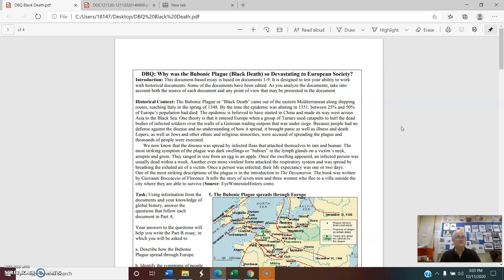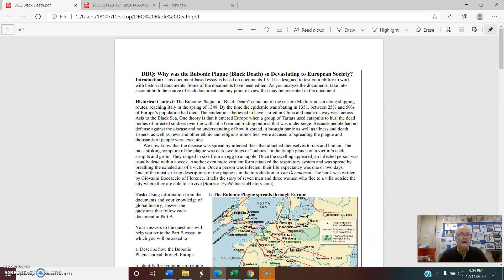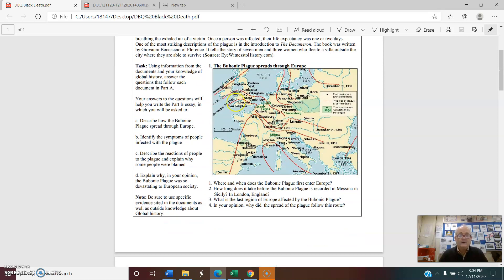There are nine documents in this document-based question. For some of you, we might eliminate a couple of them. Our purpose today is just to read the introduction and quickly scan the documents, so that on Tuesday we'll do our document analysis and begin to prepare our cases.